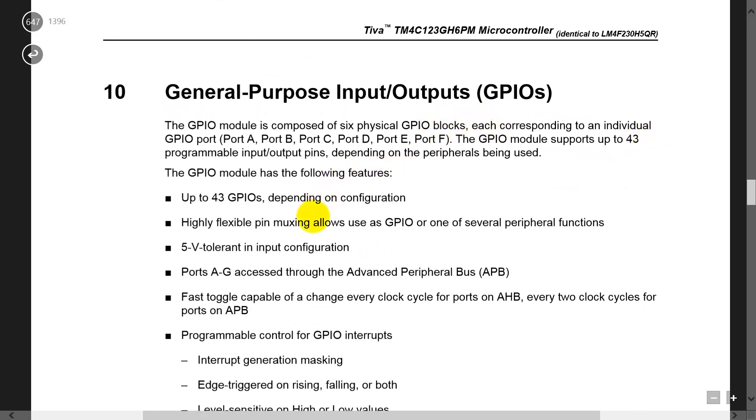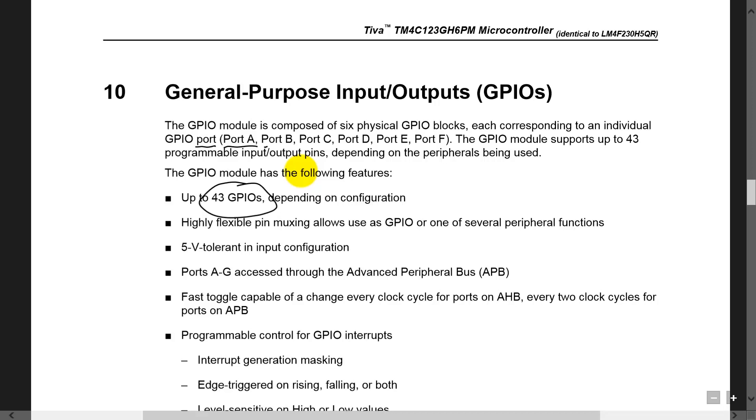What we find here in this page is a description of the fact that there are 43 GPIO pins on our microcontroller, and they're called ports - there's port A, B, C, D, E, and F.